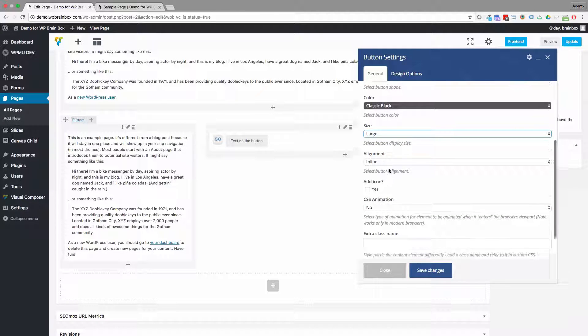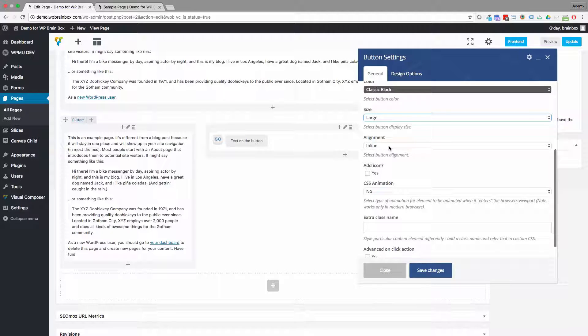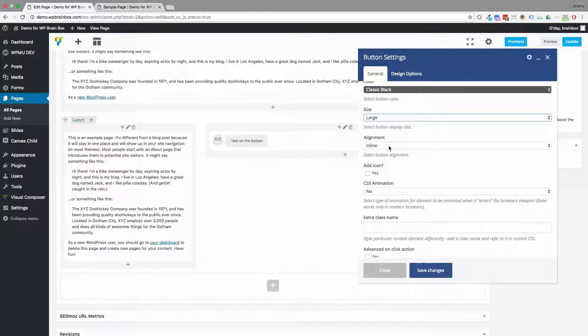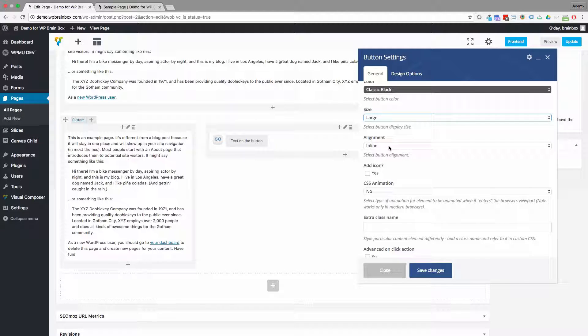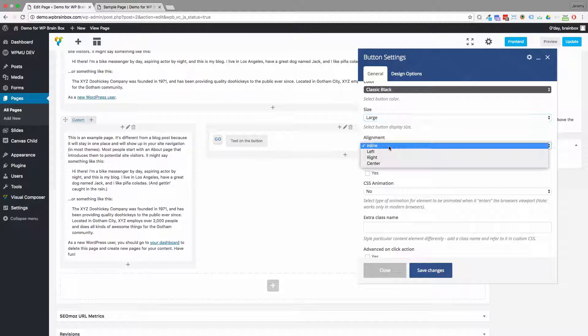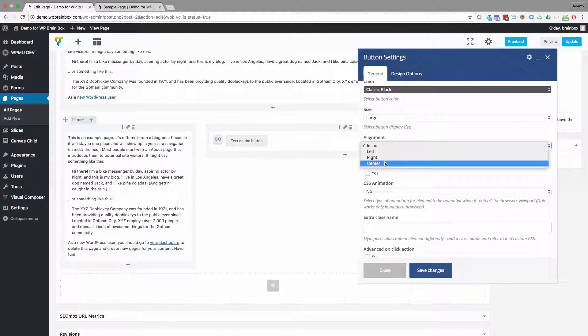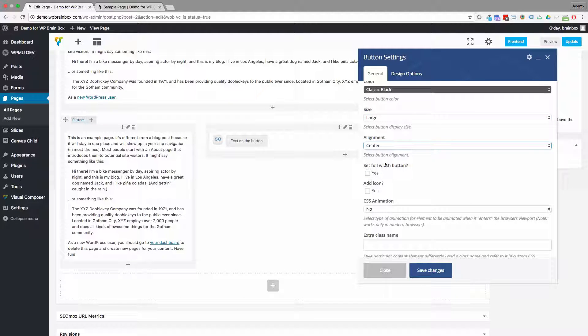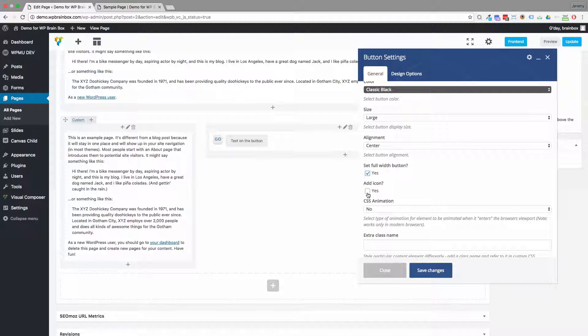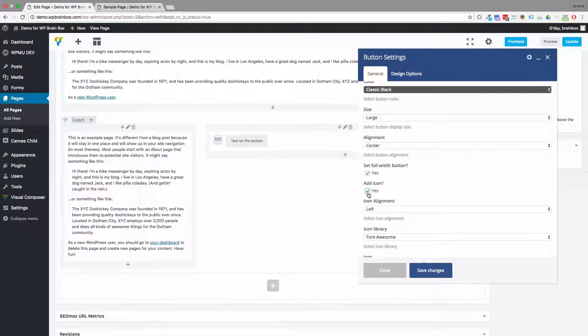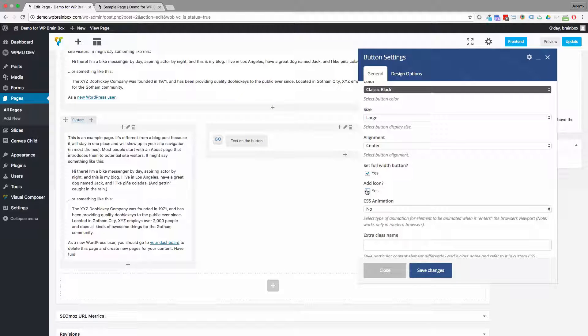And the alignment. So if you leave it in line, it'll just take up whatever space it needs to use for that text. If you want it to fill the column though, choose center and then set the full width of the button. If you like, you can add an icon as well.